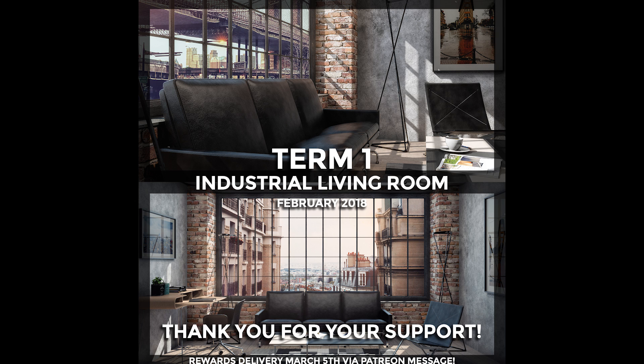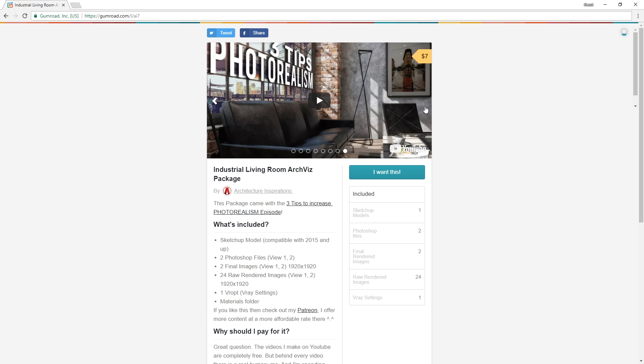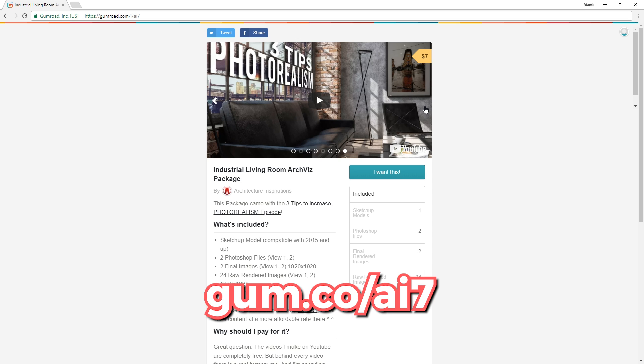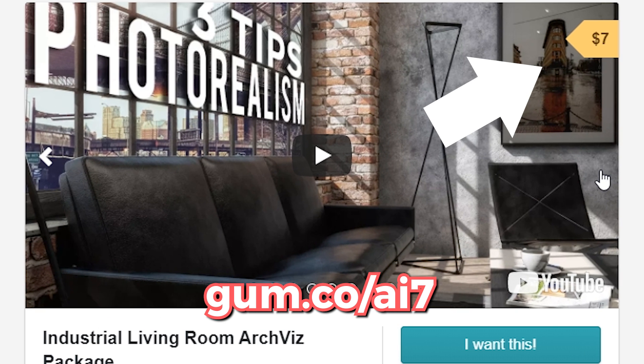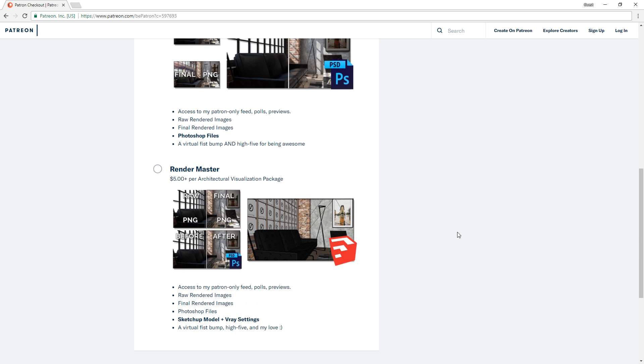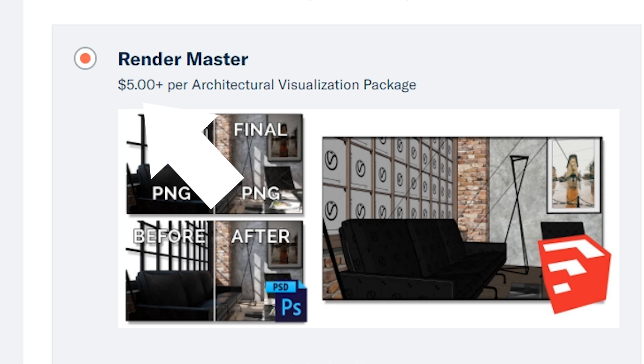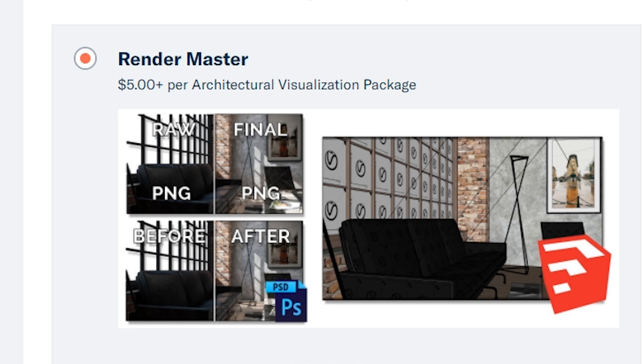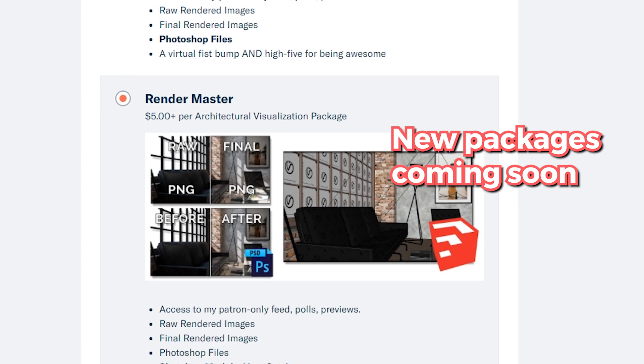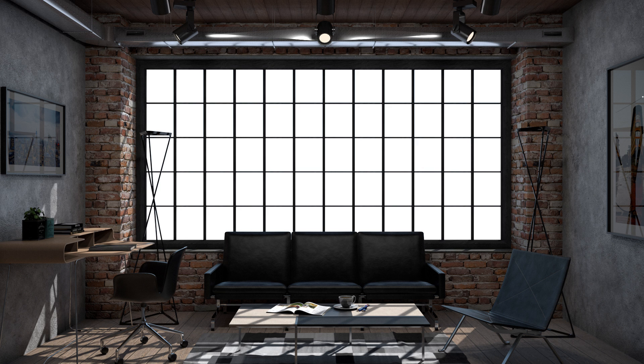This package has been sent out and won't be available on Patreon anymore, but it's on Gumroad for those who want to get it. If you're interested, I will be releasing more models and files on my Patreon at a more affordable rate. And you only pay if I release a package, so you won't have to pay for the months I don't create anything.